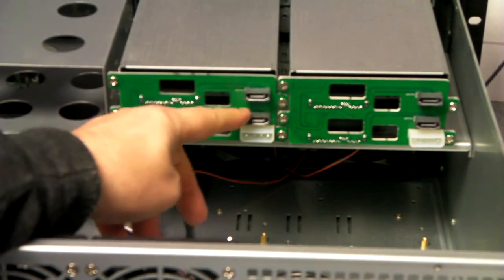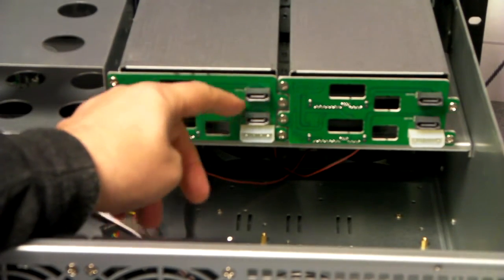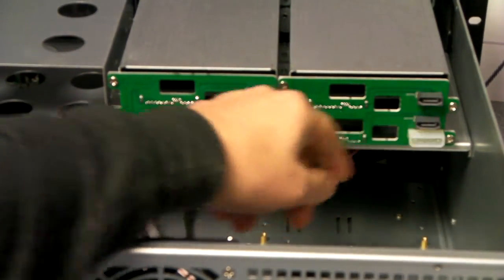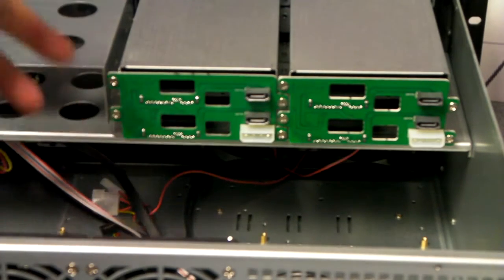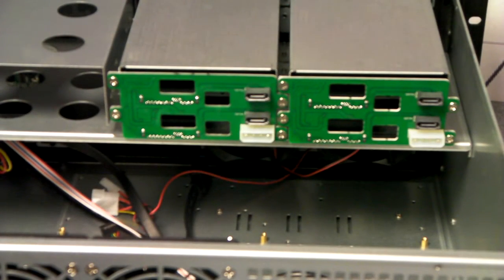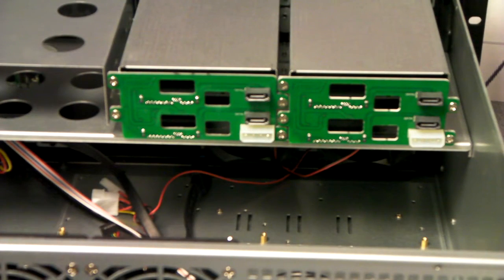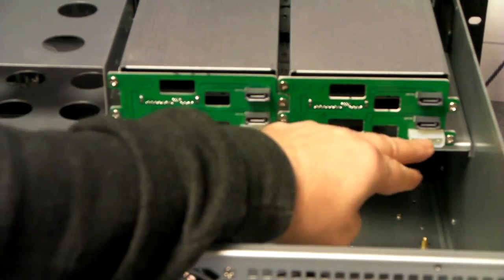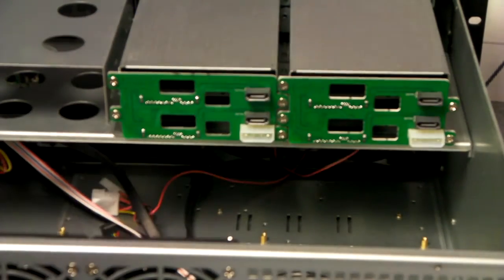Each of these has got two SATA ports, so they can connect directly to the motherboard. And you've got two Molex connections.